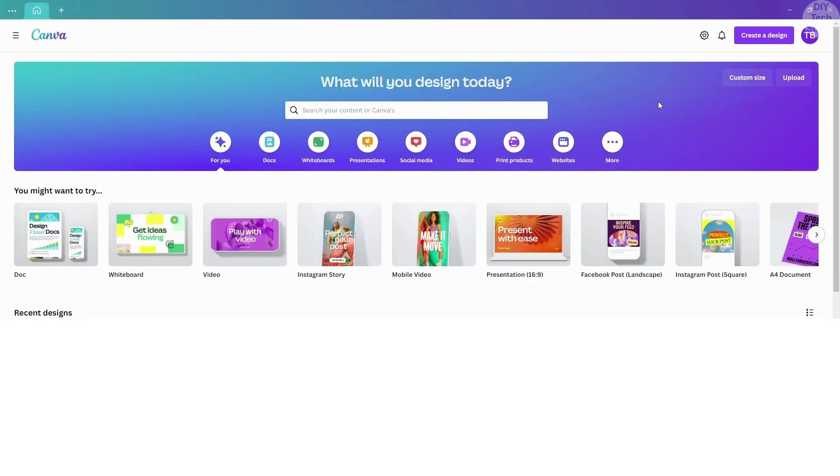Next, open Canva and choose the desired video type. For this video, I will be using the mobile video template.